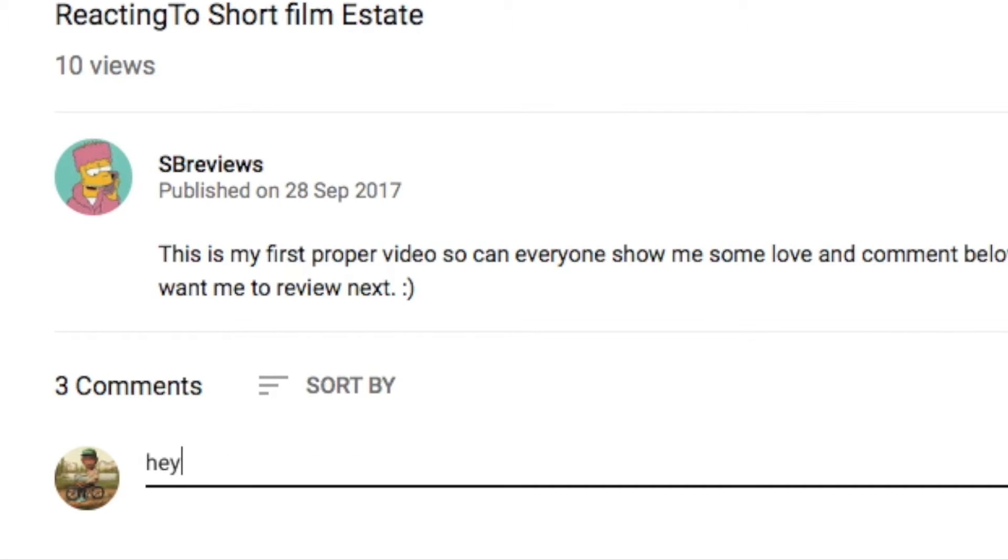Now, just put a nice little comment like, hey, your videos are great or something like that, or keep it up. Or even just comment something I can react to next.